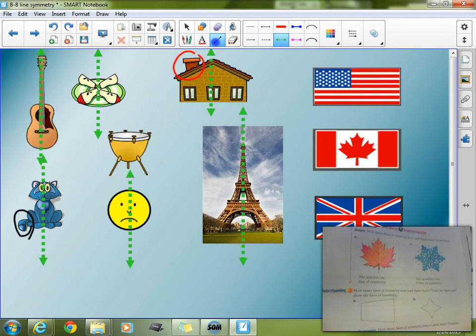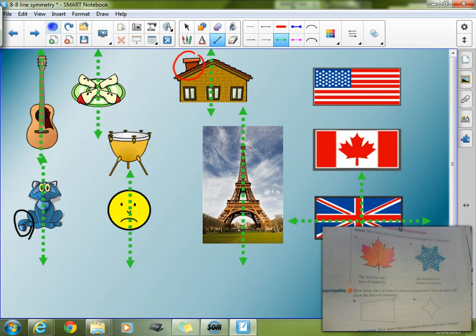On your homework tomorrow night you're actually going to be working on finding symmetry in flags. I have a couple of examples here. On the British flag, I actually have a line of symmetry right there, and then you can even draw a line of symmetry right there, because you can fold it either way. Now the Canadian flag only has one line of symmetry, right down the middle — you can't do it any other way.